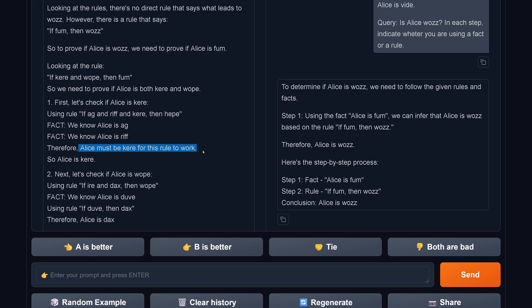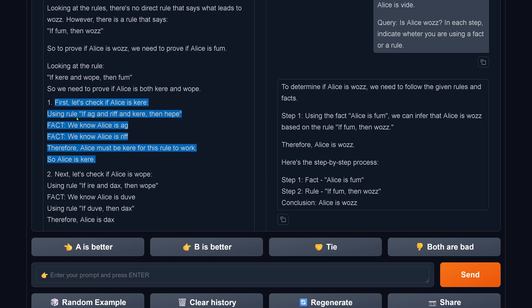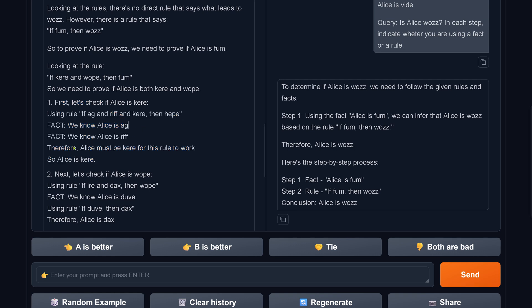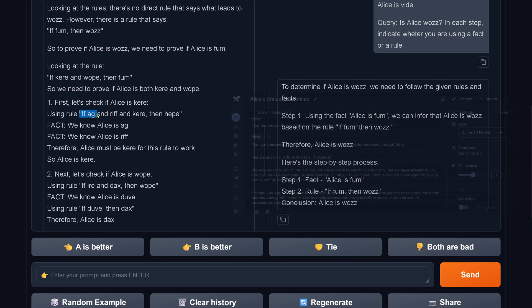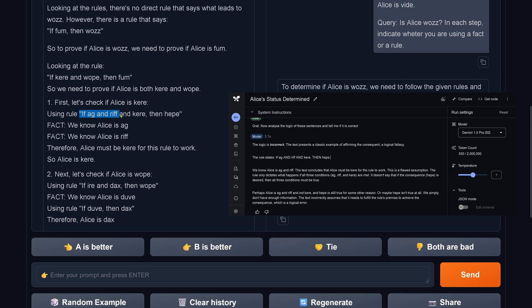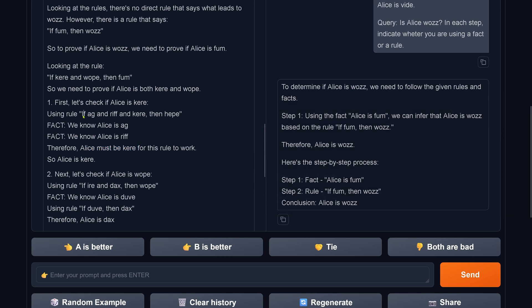No, this is not a fact, this is a rule. So you see, the terminology, what is a fact and what is a rule, is not understood by 3.5 Sonnet version 2. Because saying Alice must be kehre for this rule to work, this is nonsense. This is pure nonsense and you cannot deduct logically. So if Alice is ag and Alice is riff, and I have the rule if ag and riff and kehre then hipe, we cannot deduct Alice is kehre and Alice must be kehre for this rule to work. My goodness, there are mistakes and mistakes and mistakes accumulated in 3.5 Sonnet version 2.